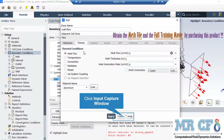For the other wall boundary, after clicking on edit, you can see that under the thermal tab the thermal condition of heat flux is defined for this wall. The amount of heat flux for this wall is equal to zero, which means that this wall is set to be adiabatic.